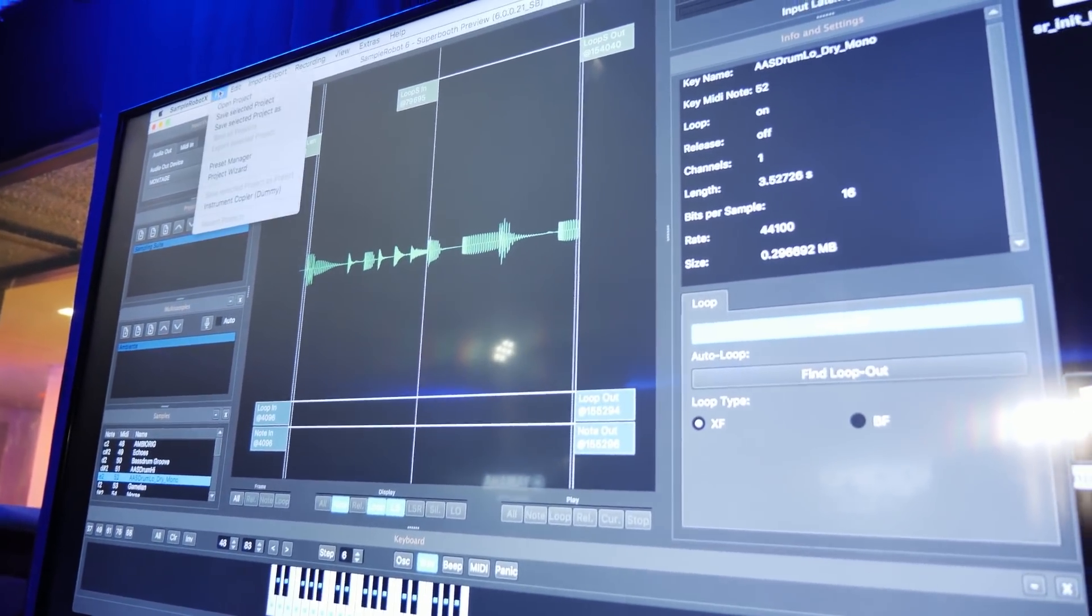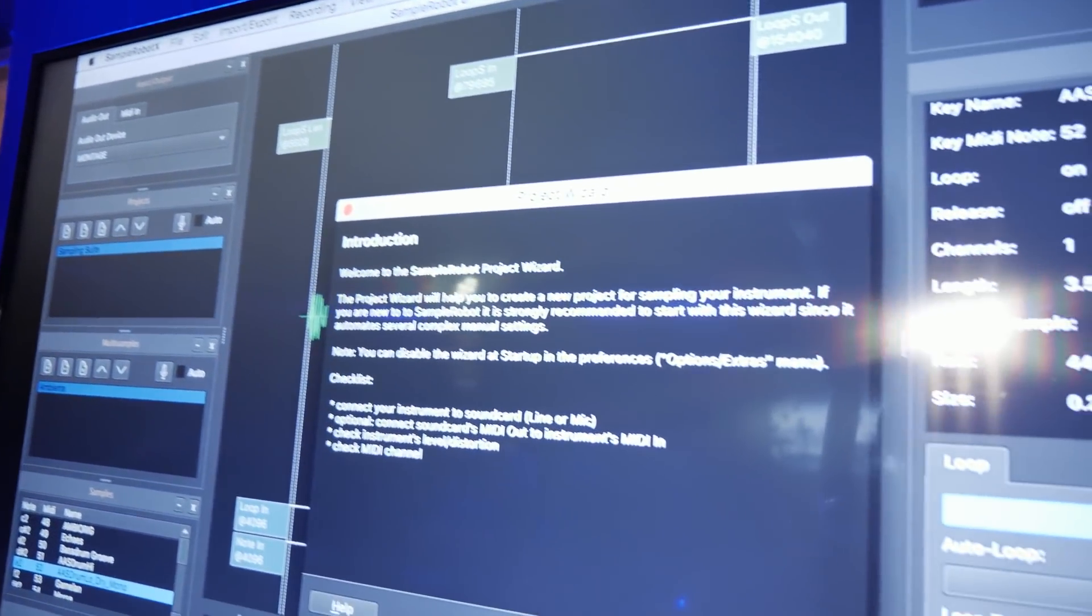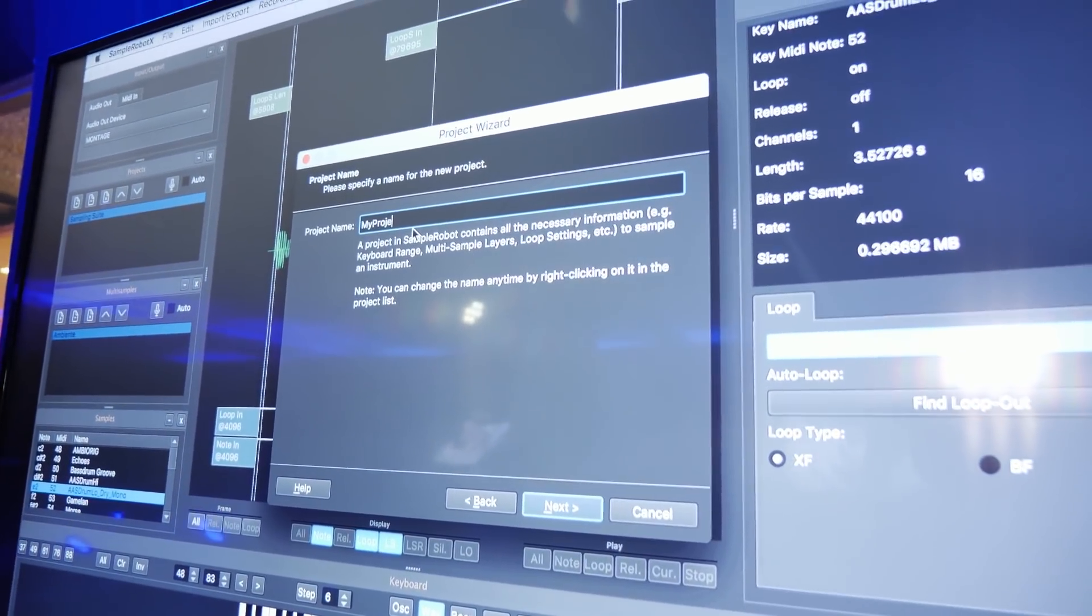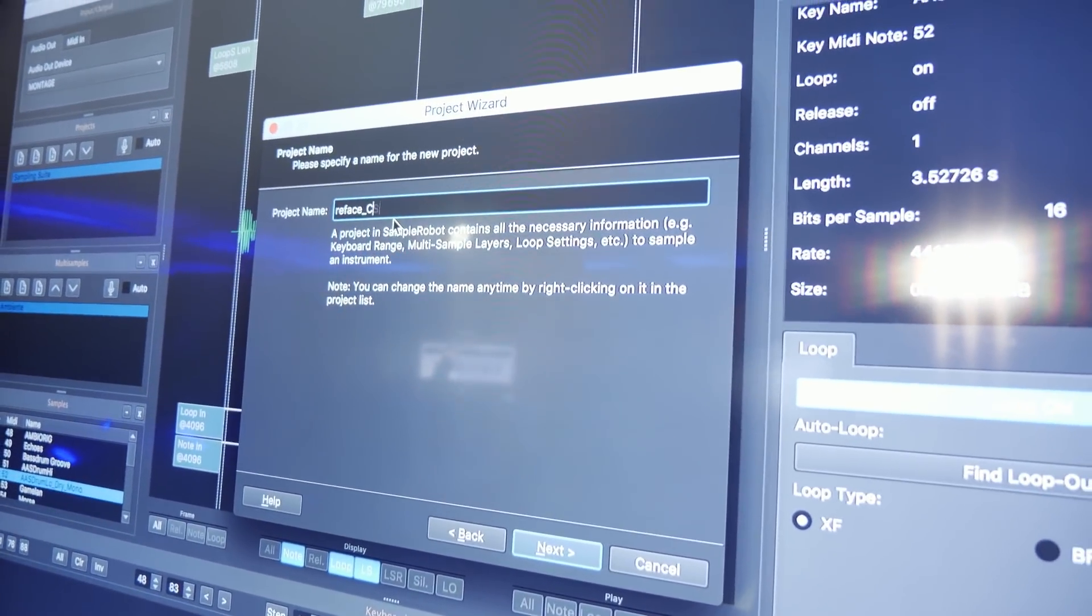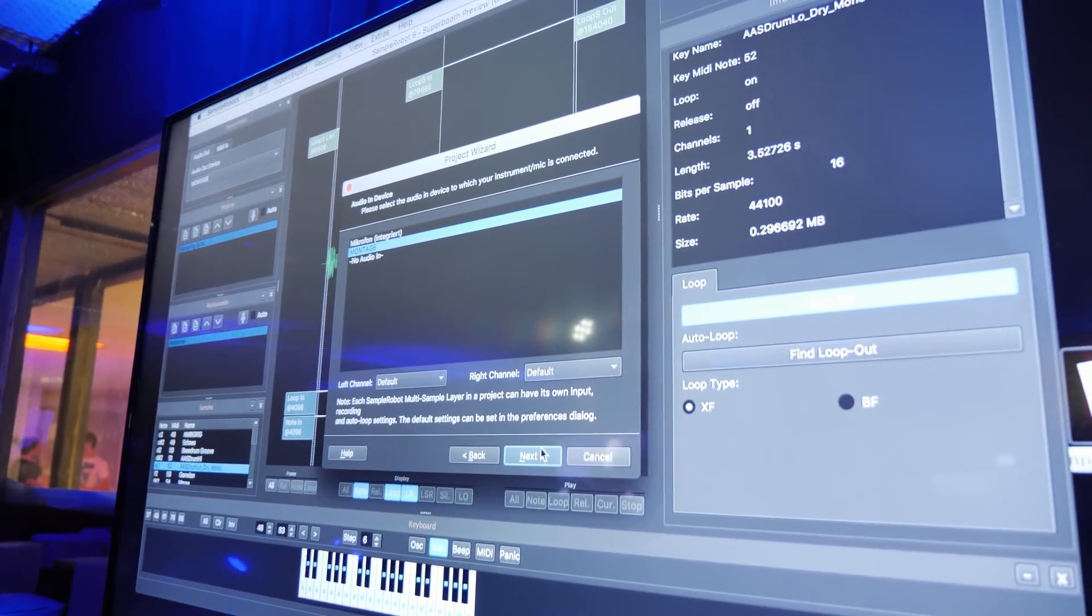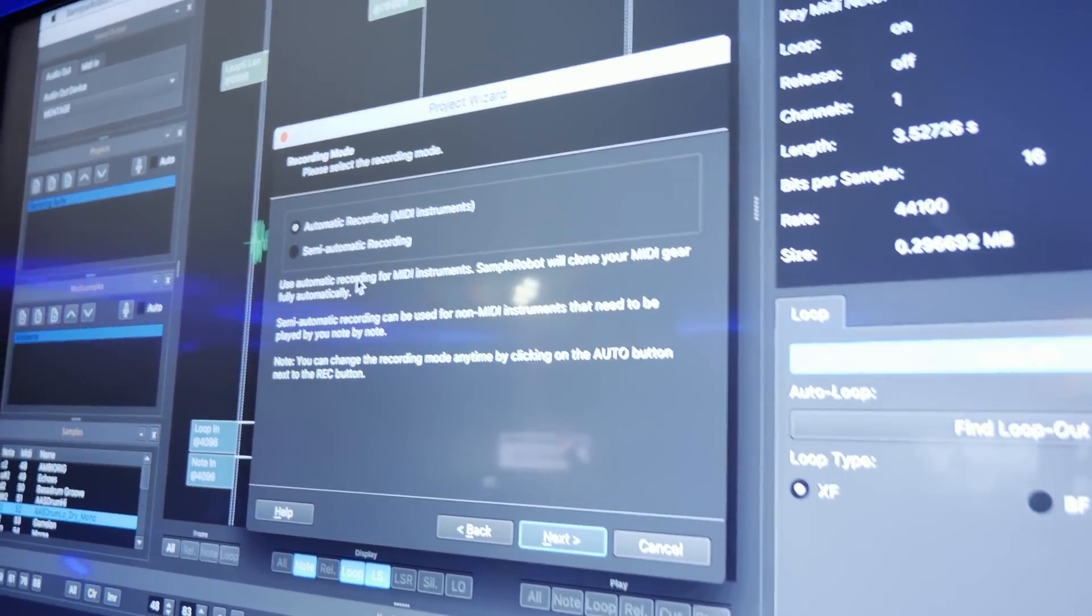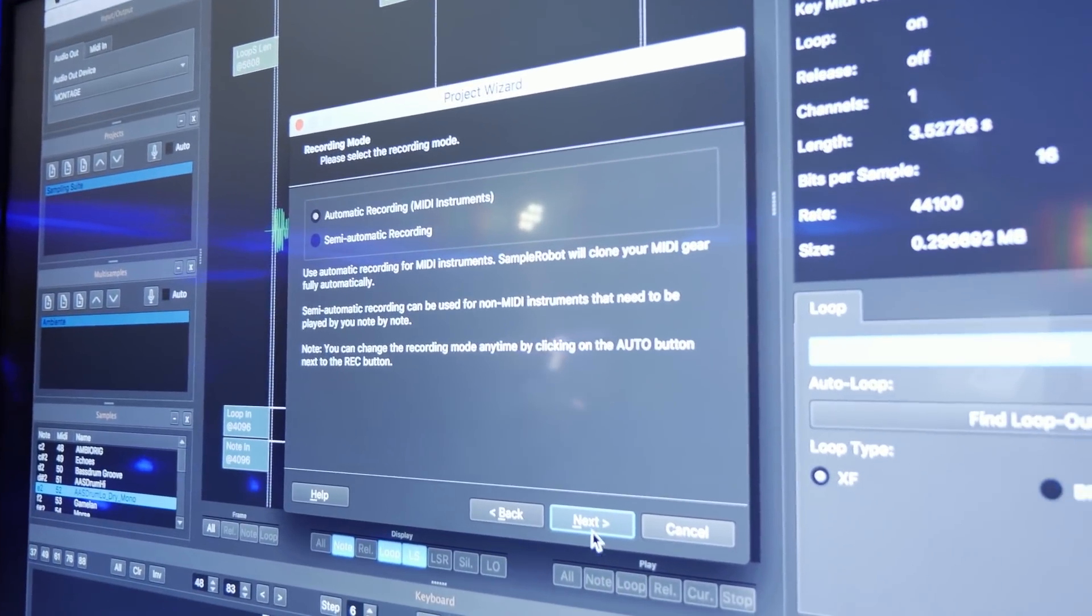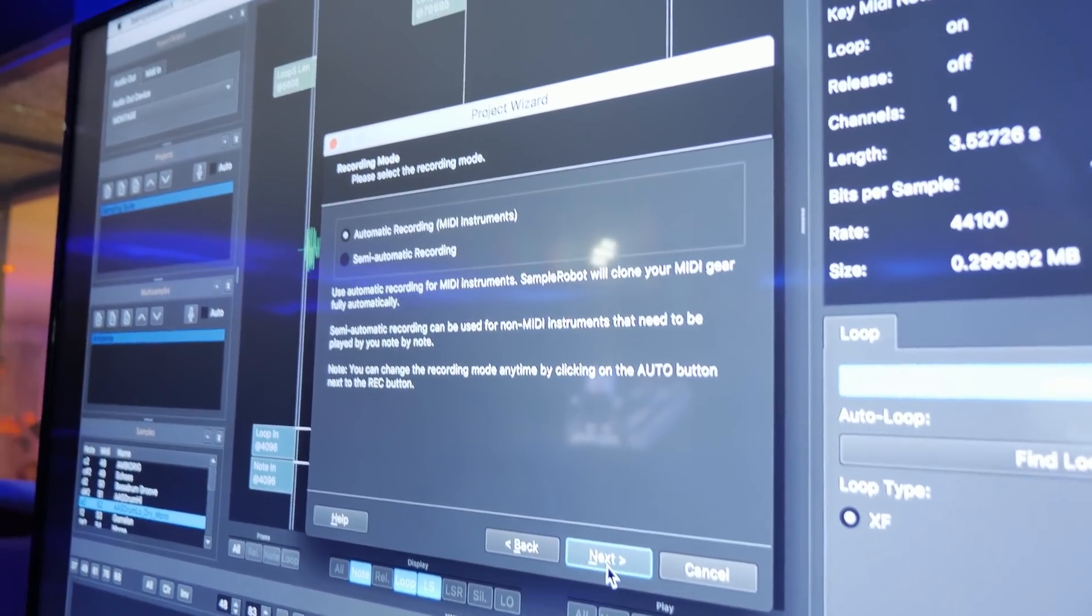And try to make a sample set out of that instrument. And this is really easy by entering the project wizard. I just speed up the things here a little bit. So let's call the project RePhase CS and project path. I just select my audio input. This is the Montage, my sampling format. If I would like to record a MIDI instrument, yes, but you can also record acoustic instruments, choirs, whatever you like. No matter what, Samper Robot can do that.